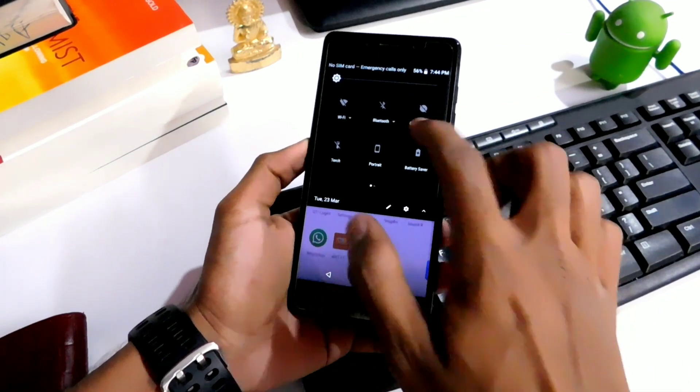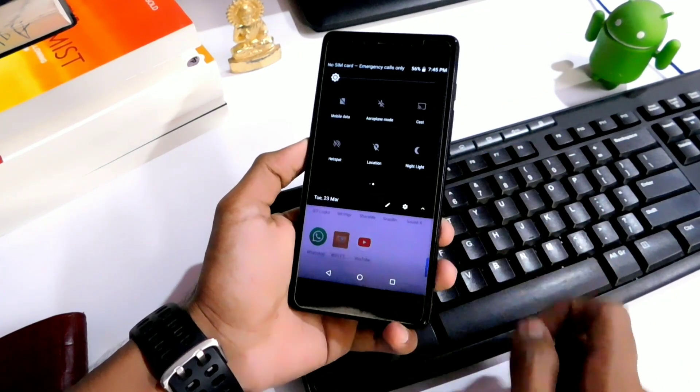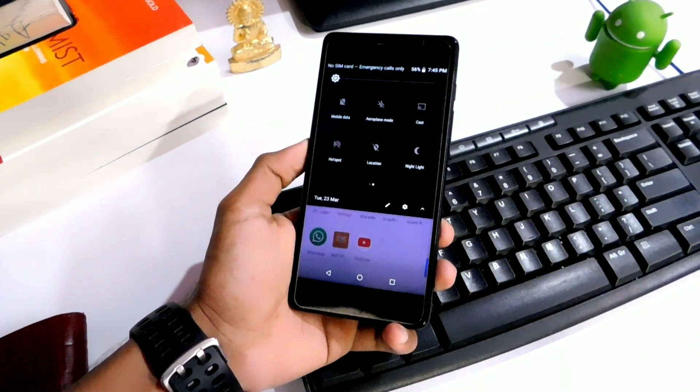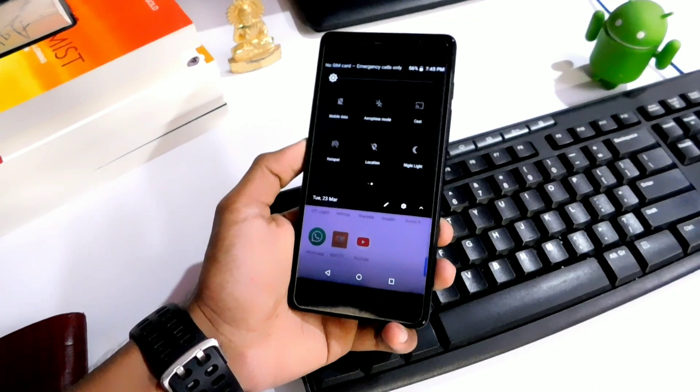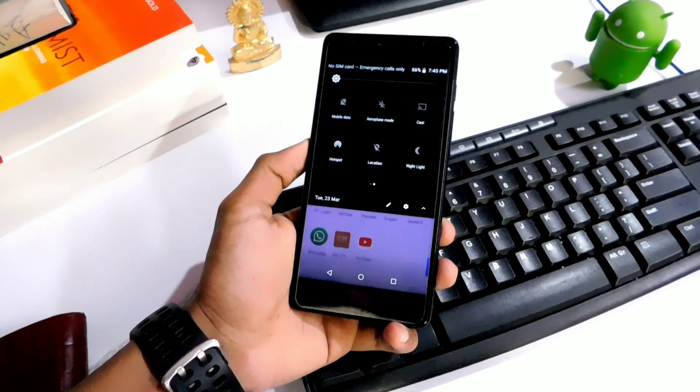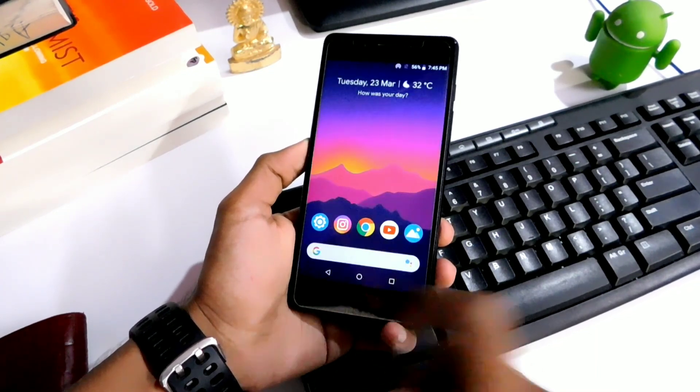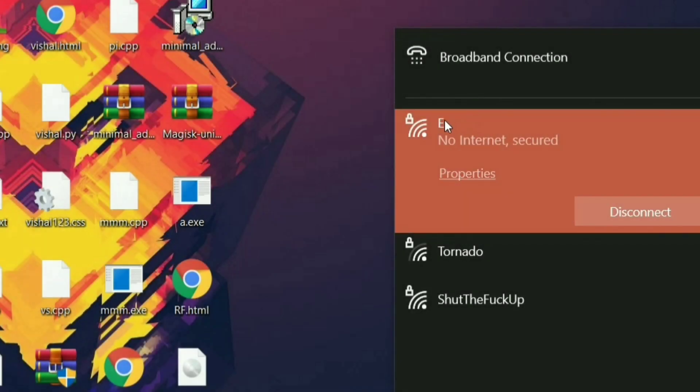First, what you have to do is turn on the hotspot of the phone you want to connect. Once that's done, go to the PC or laptop you have. Now connect your PC or laptop with the mobile hotspot.